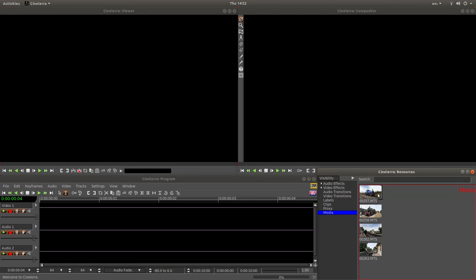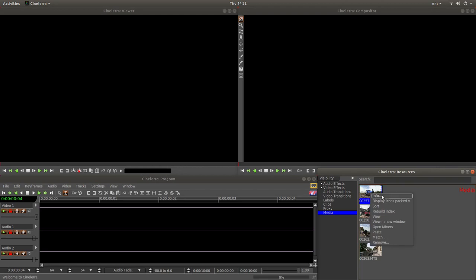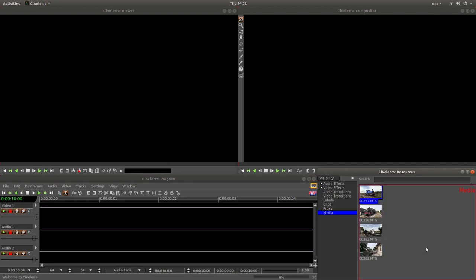So in the old Cinelerra, you have to muck around doing settings and whatnot. Assuming all your videos are the same, just right click on one of them. And then next to match, you've got something called match all. Just left click on this.